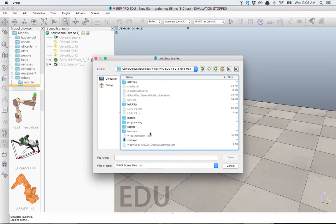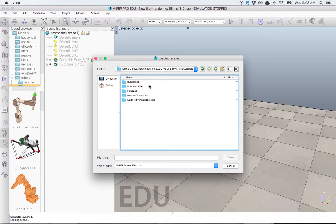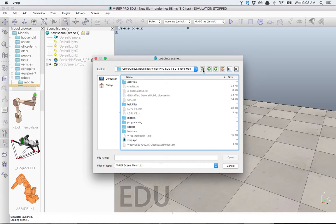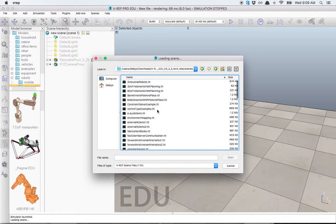There's two things that interest us. The first one is the Tutorials. There's a lot of different tutorials you can open. And these ones are called Scenes, which are ready to go that you can just hit Play and see how they work.